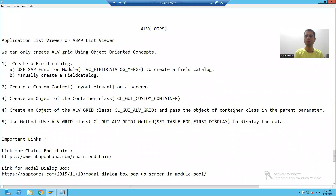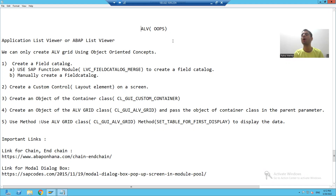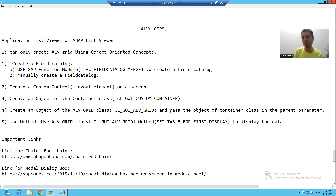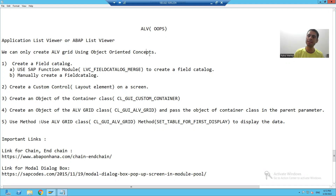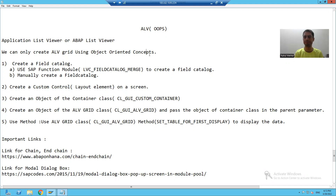Hello everyone, we will start with our new topic that is ALV by Object Oriented Concepts. In core ABAP we all know how to create an ALV. Now we will create the same ALV by Object Oriented Concepts.